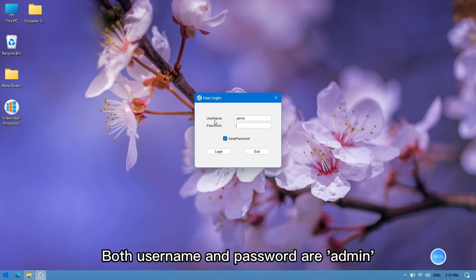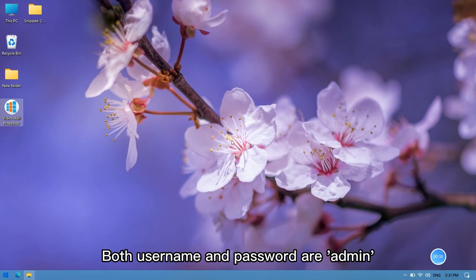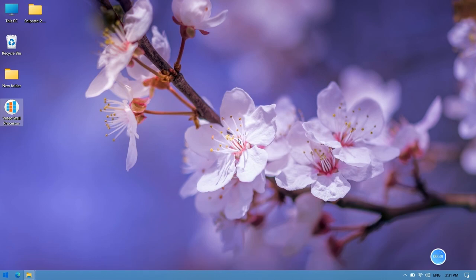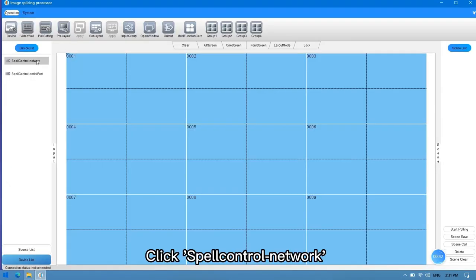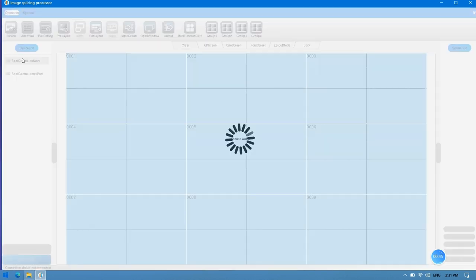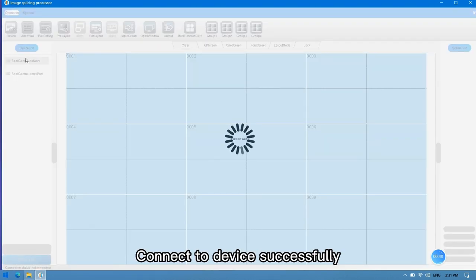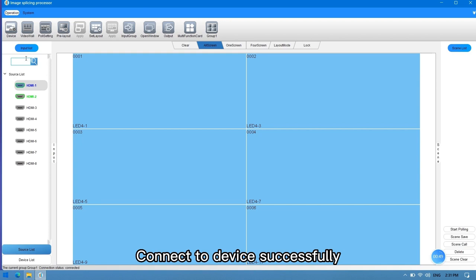Both username and password are admin. Click spell control network. Connect to device successfully.